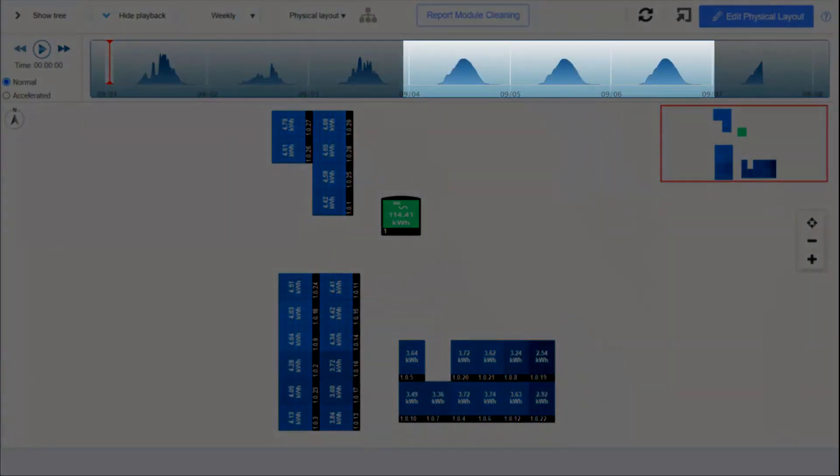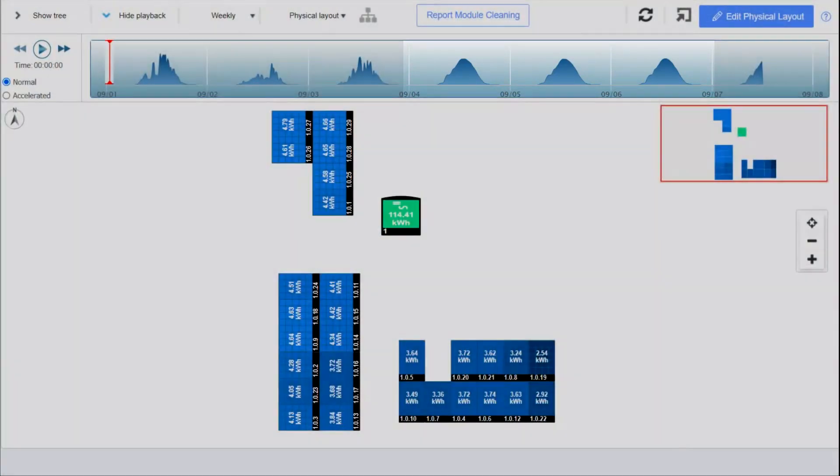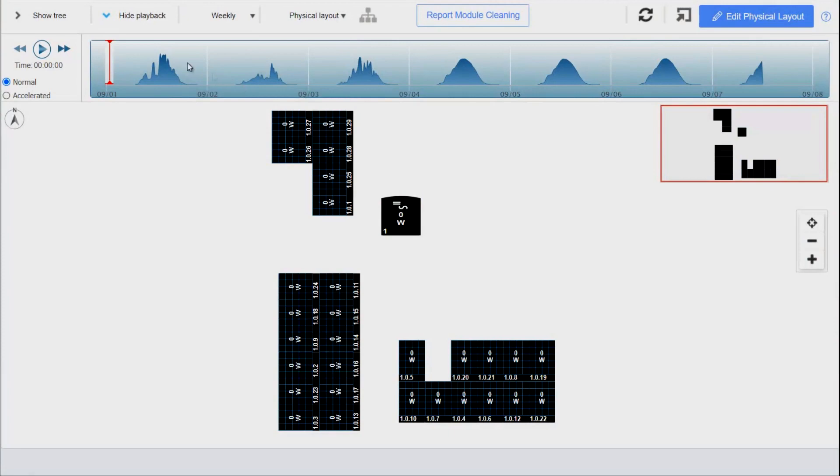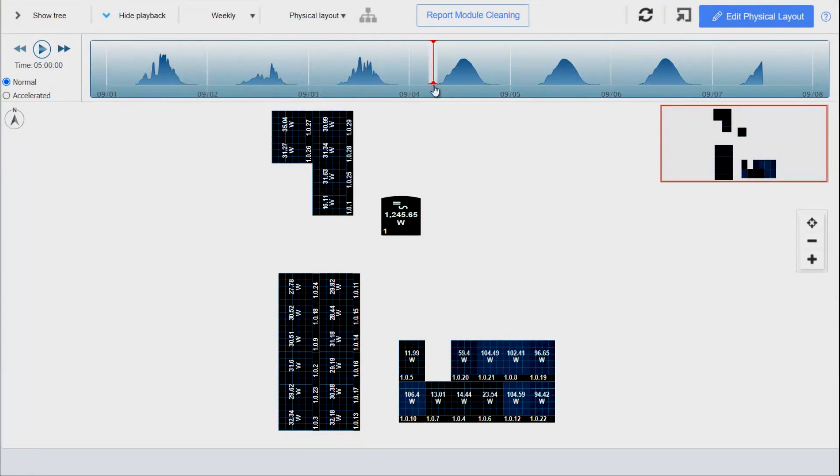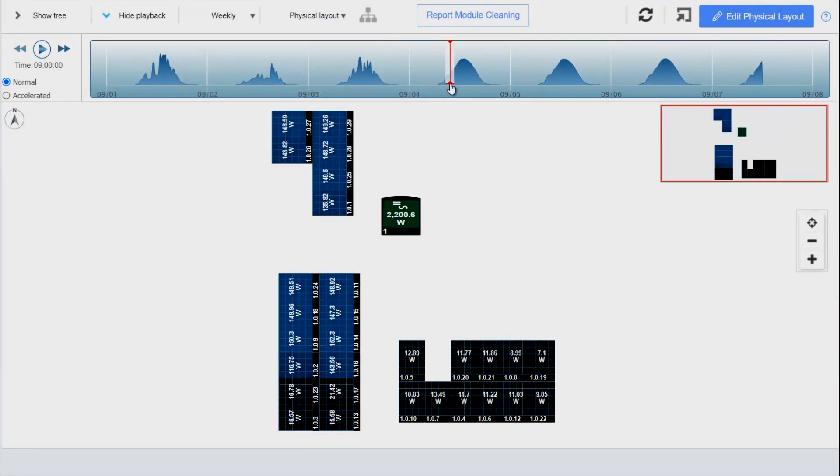On the timeline we can see that we've got three really good days of production at the end of the week. Grab that red bar at the top of the page and scroll through the timeline until we get to the three days of good sun.